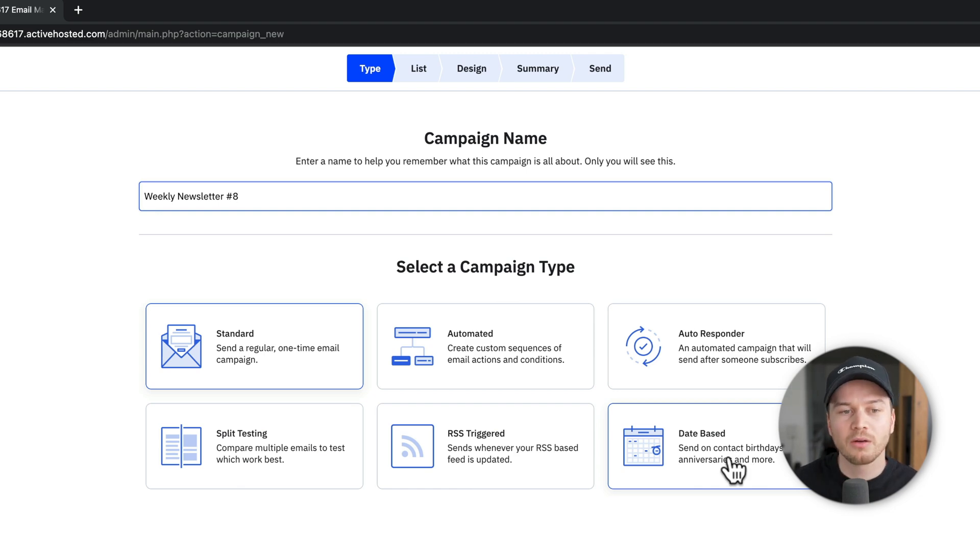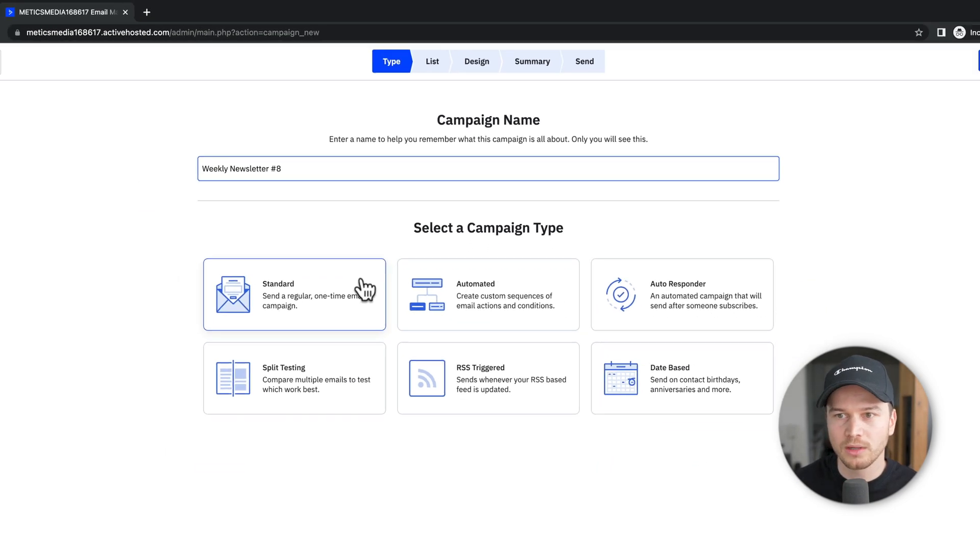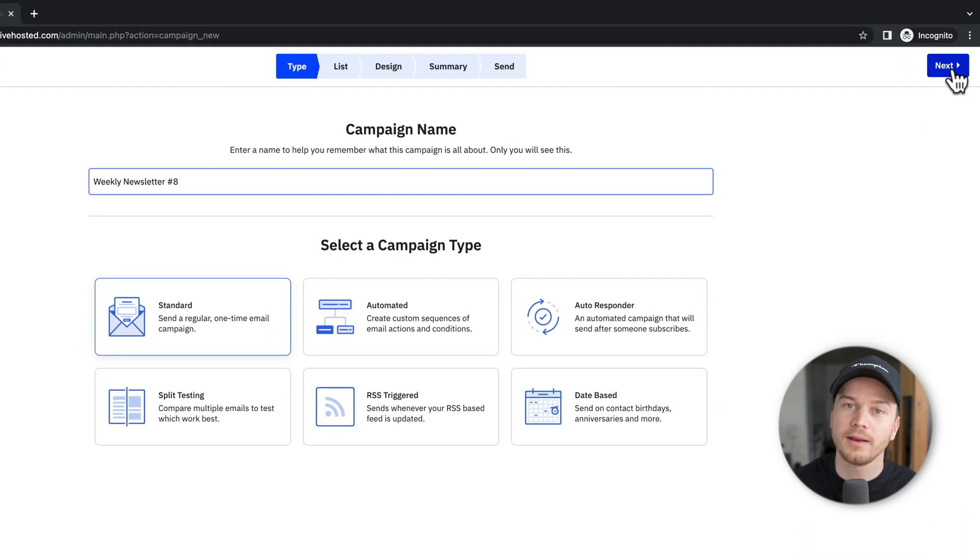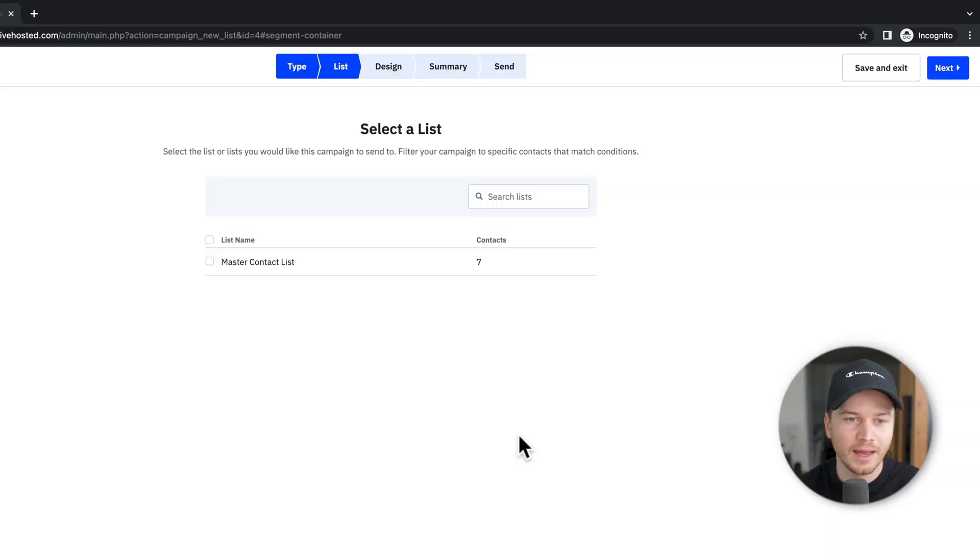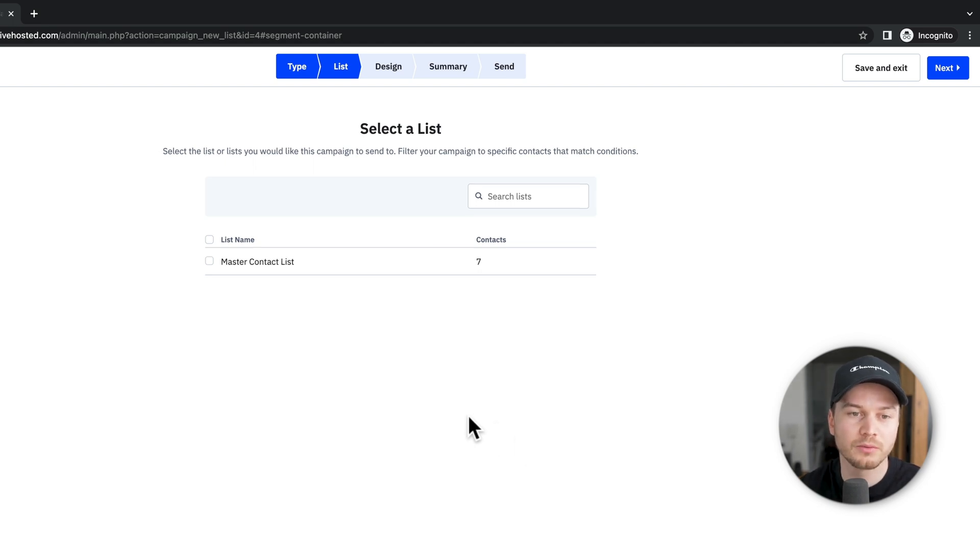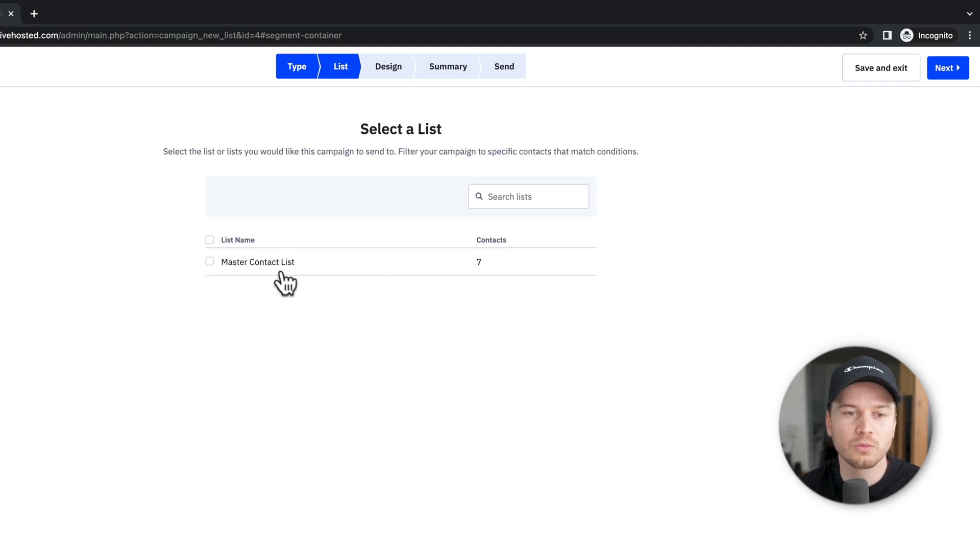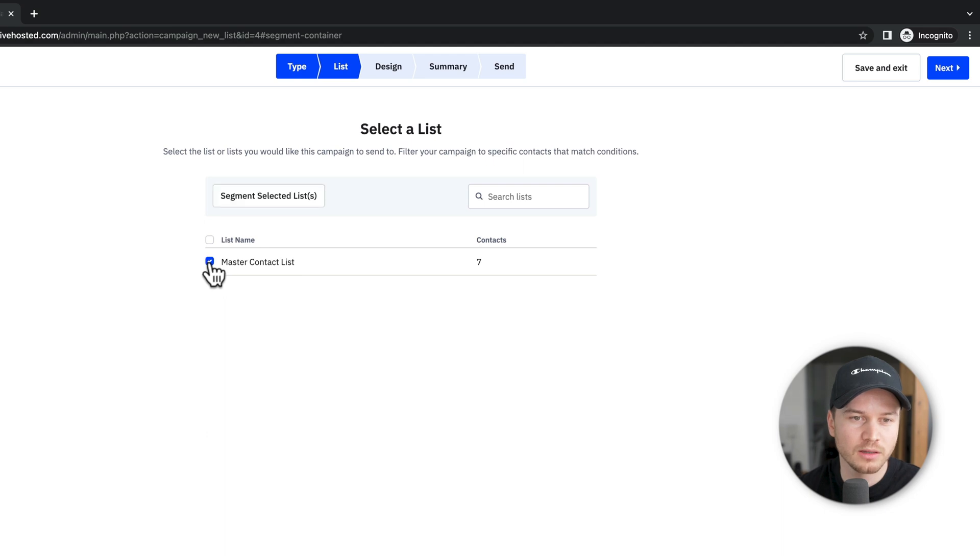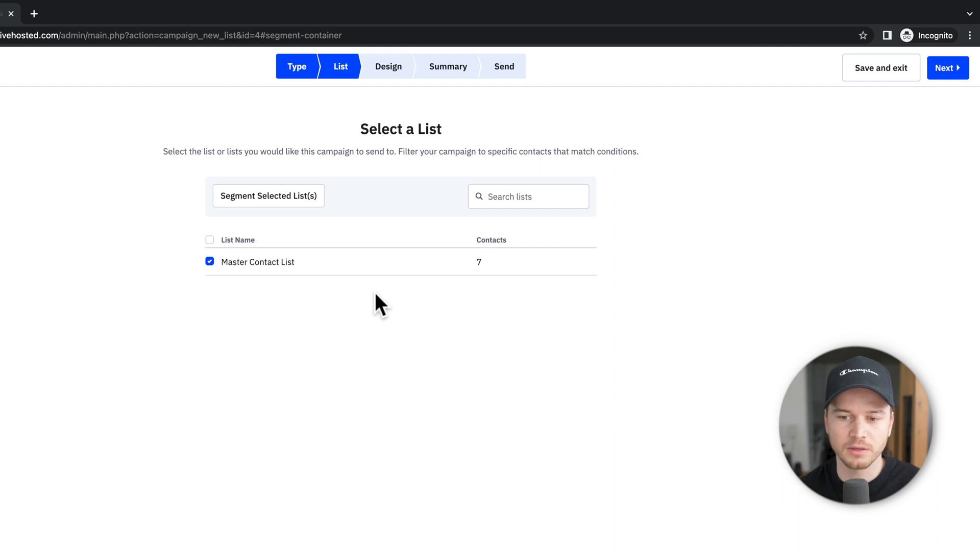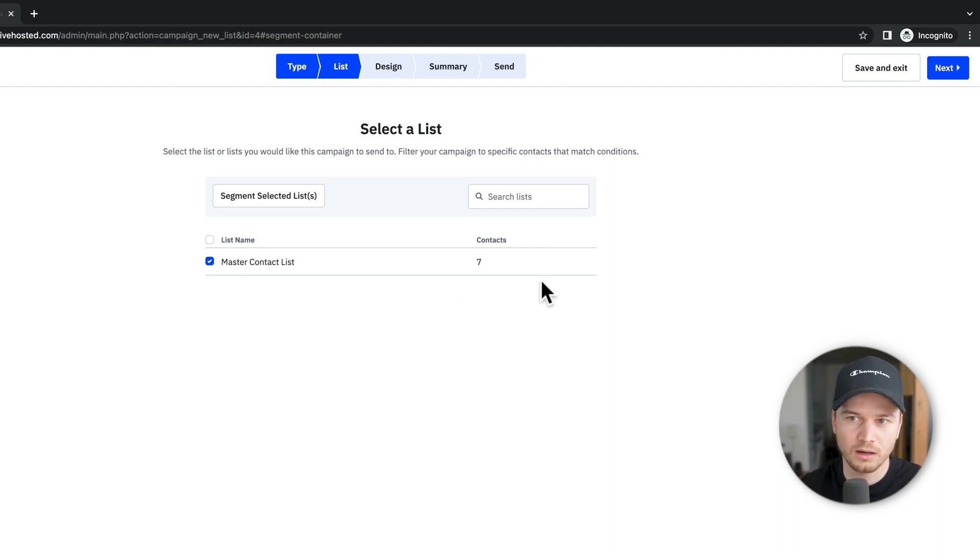But for now, let's stick with the standard campaign. So let's choose this and then click on next on the top right. And then here we have to choose who will be receiving this specific email that we're about to create. As we only have one list currently, we can only choose the master contact list. And if you have different tags for your contacts, you can also segment the recipients by the tags as well.